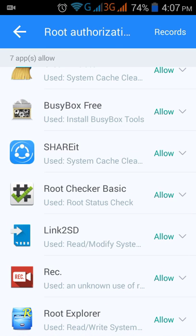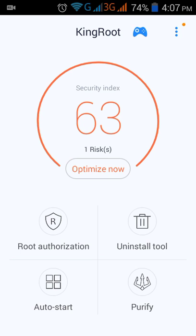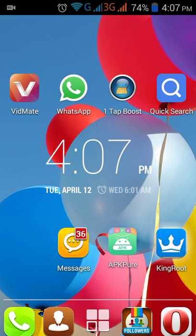Make sure to keep it set to 'Allow'. That's it — the rooting process is done. You can also uninstall KingRoot if you want.